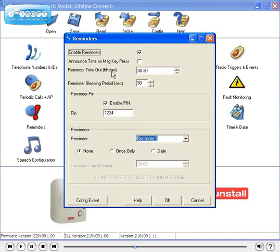The reminder timeout bleeping period is the length of time the unit will wait between bleeps.